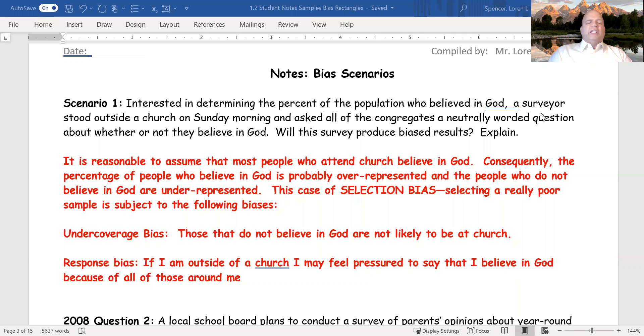Good morning. We're going to continue our discussion of bias by giving some scenarios and what might make a bad sample and why.